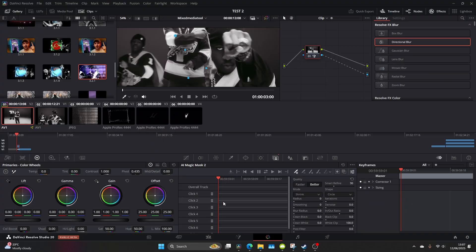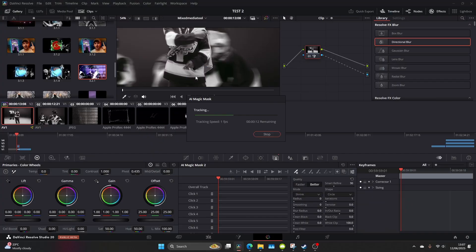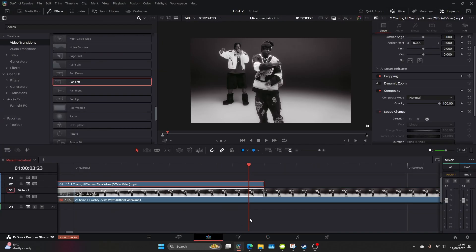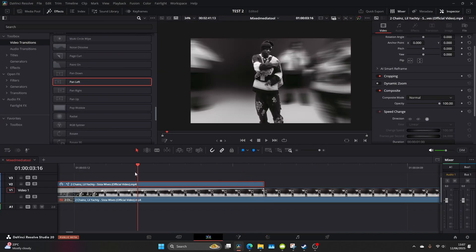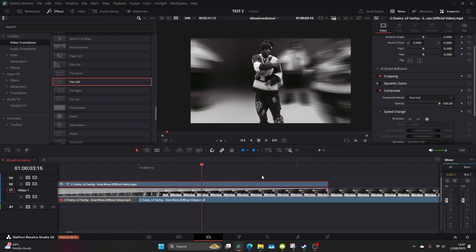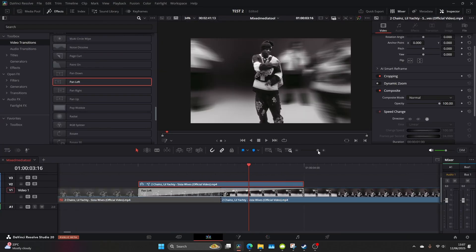So now press play on the magic mask and let that track the whole clip as we want to get a clean track. Come back to the edit panel and now you can really start to see it coming to life.